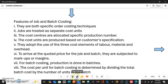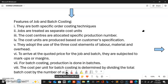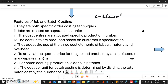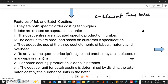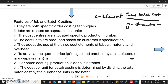For batch costing, the formula is: Cost per unit = Total batch cost ÷ Number of units in the batch. That is how we determine our cost per unit in the batch. Let us move on to the next item.